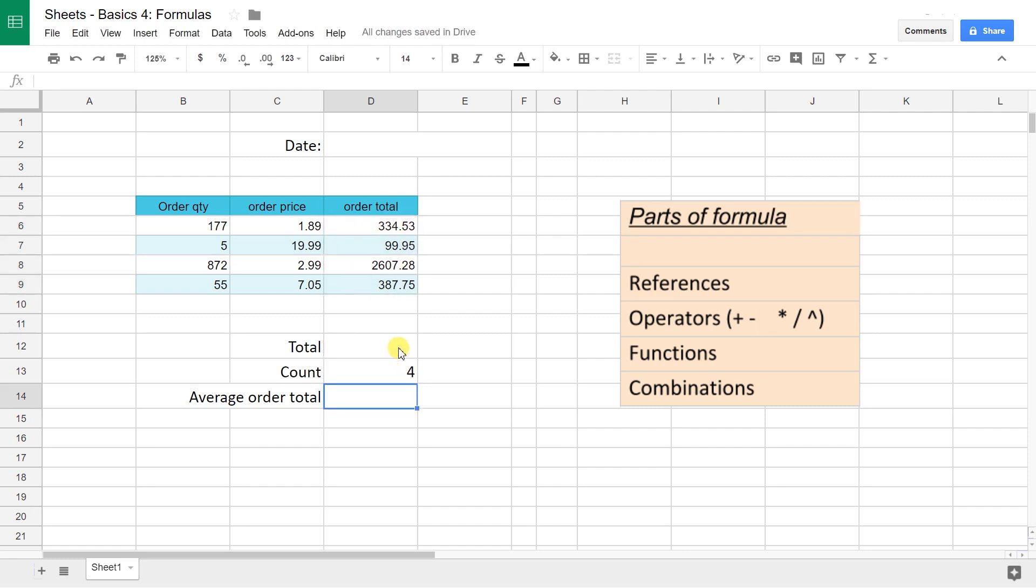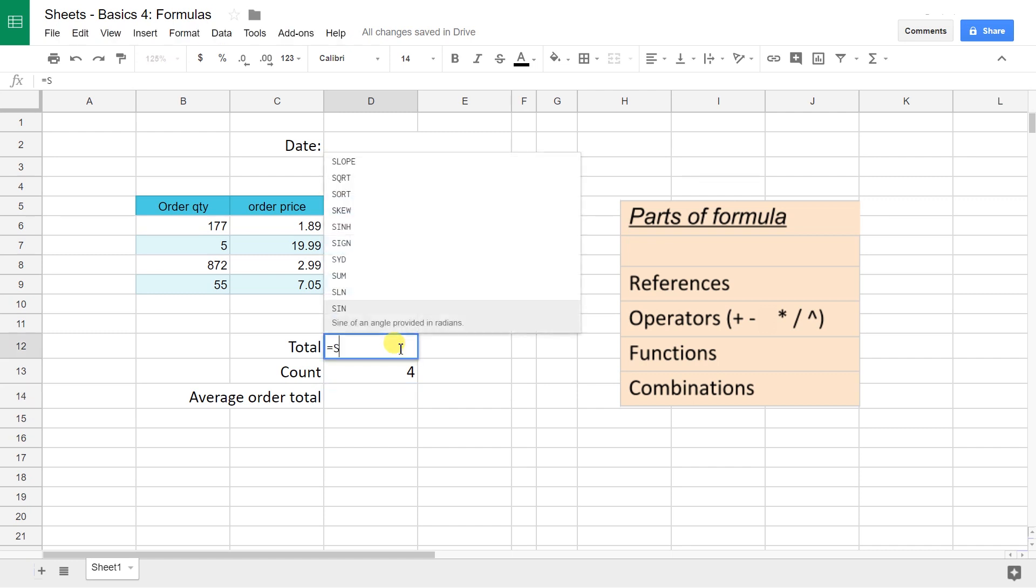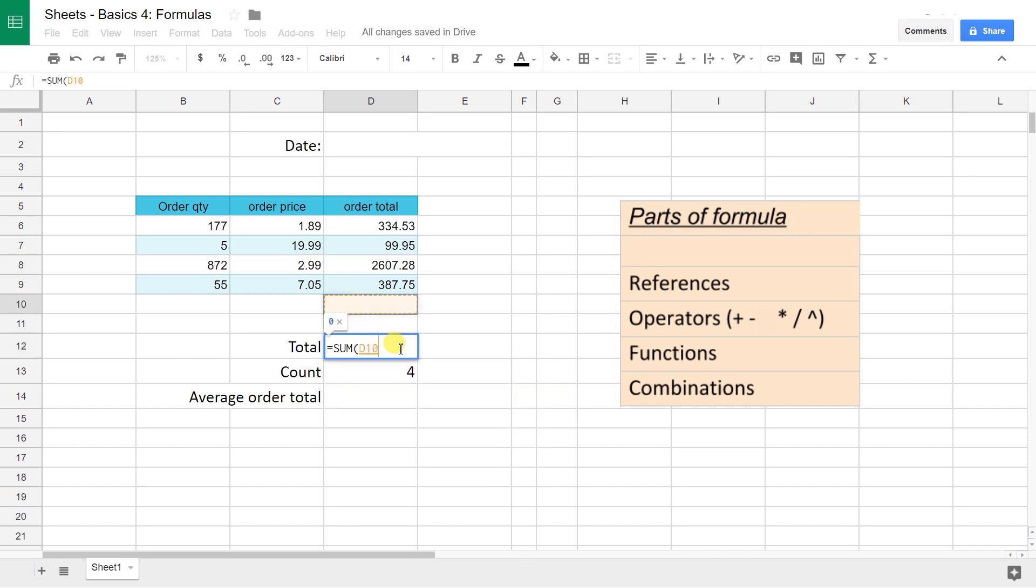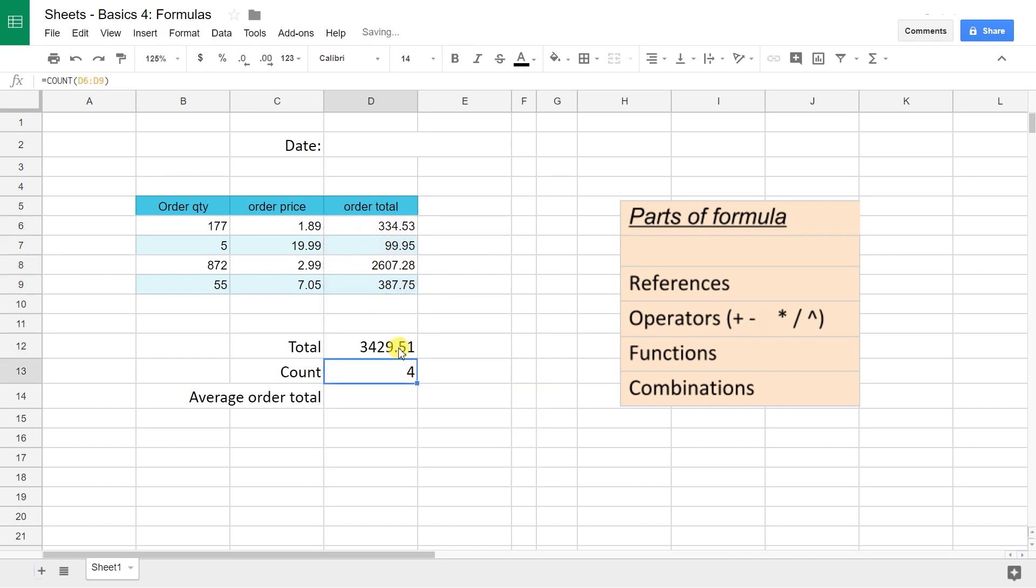We're also going to do a total. This is going to be another very common function that's going to work the same way, and I just did that one with my arrow keys. You see if you do these a lot you get pretty fast at it.